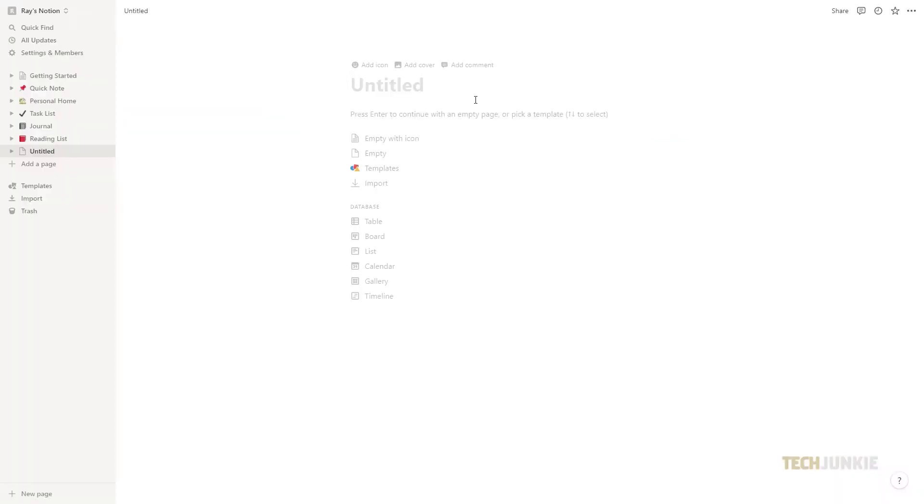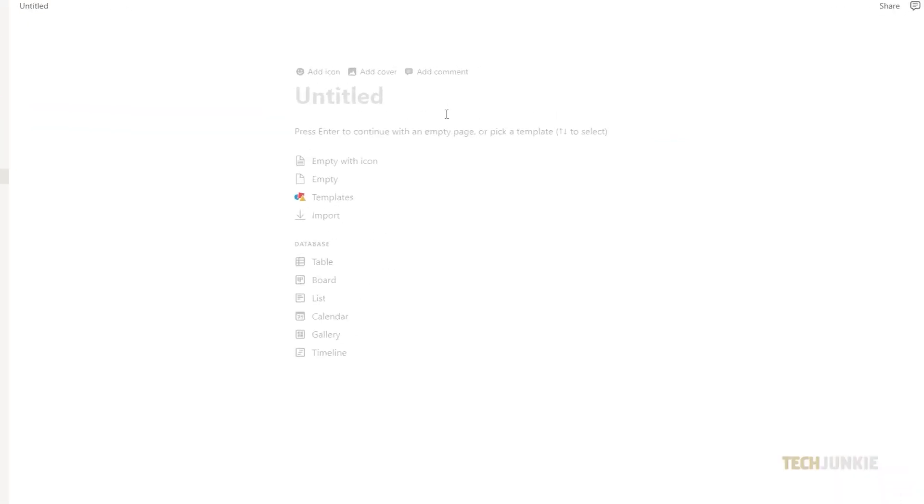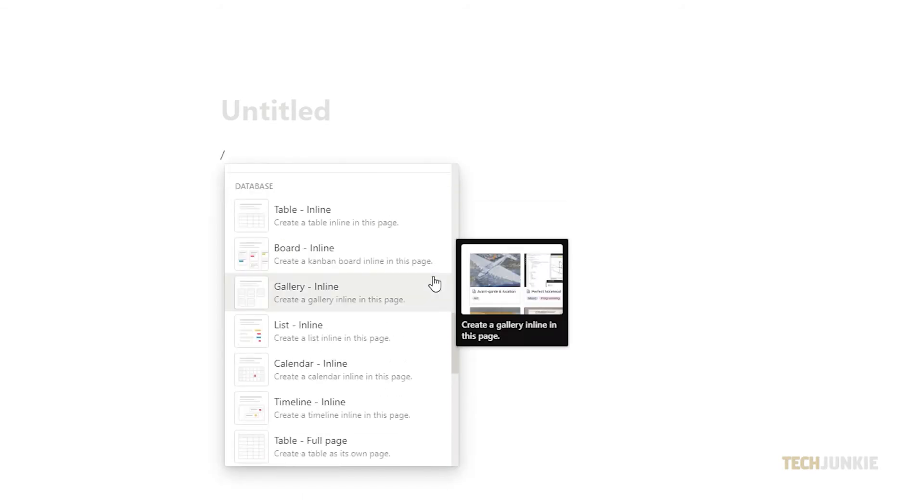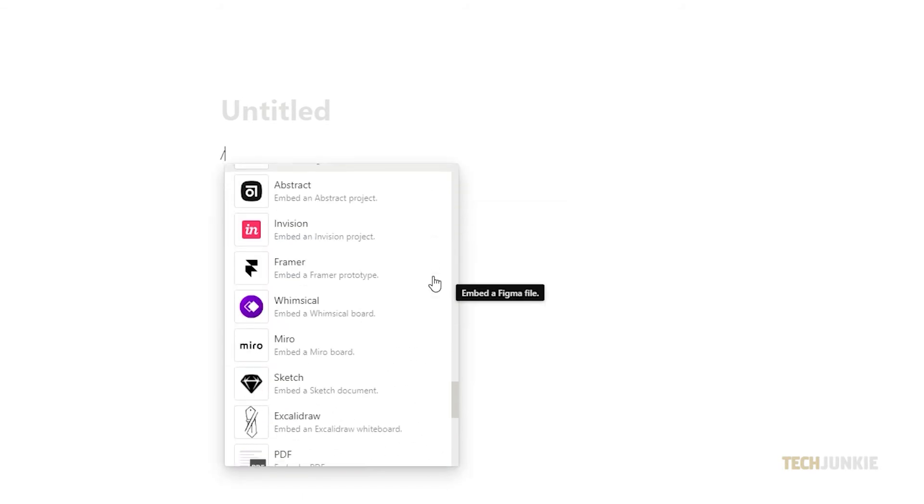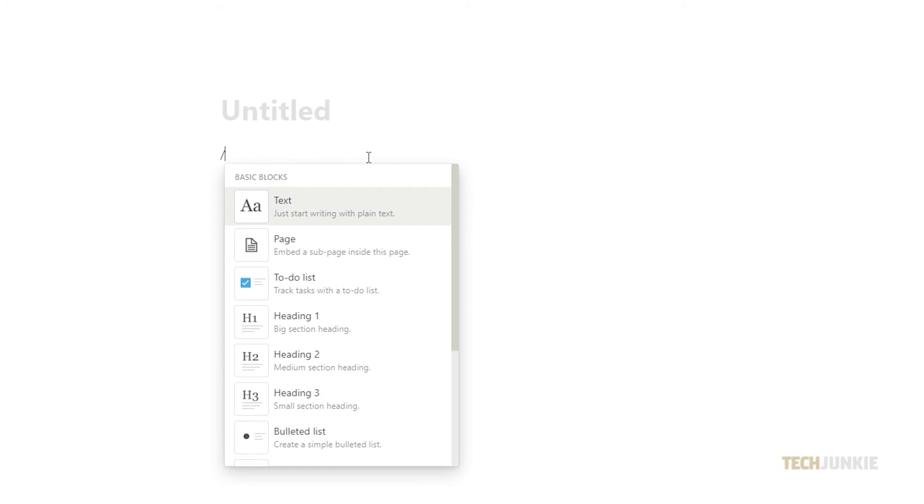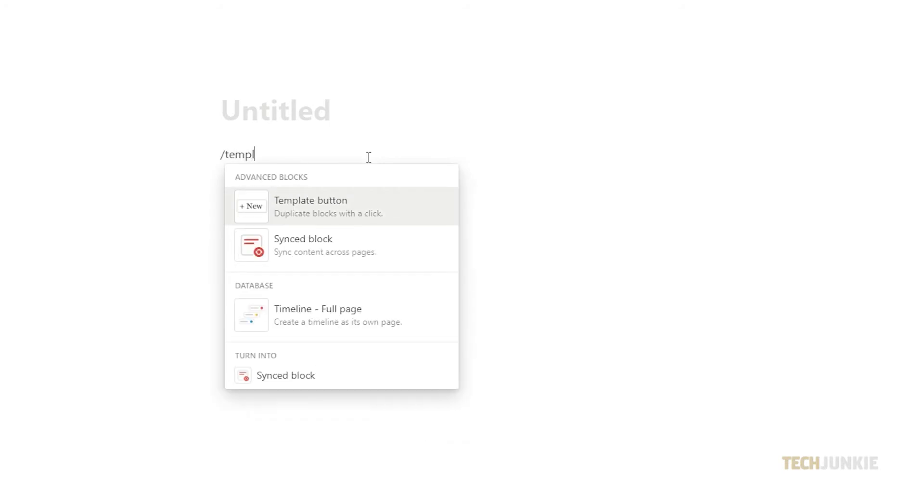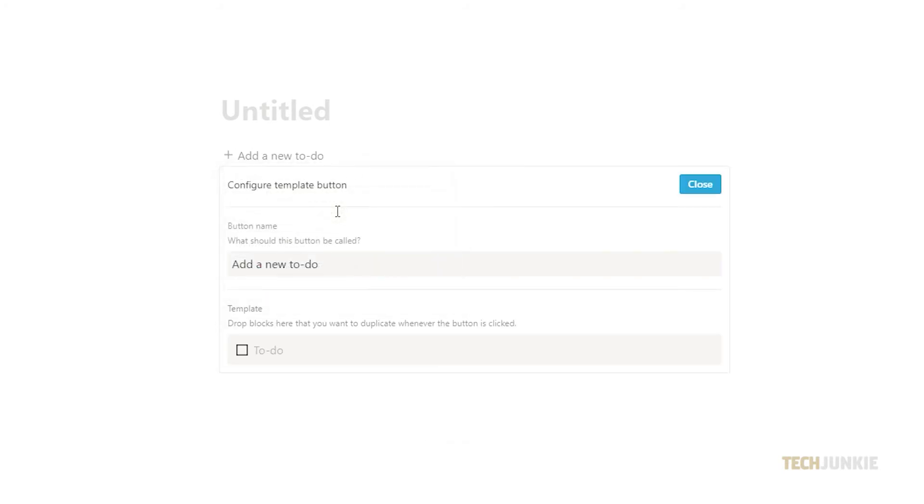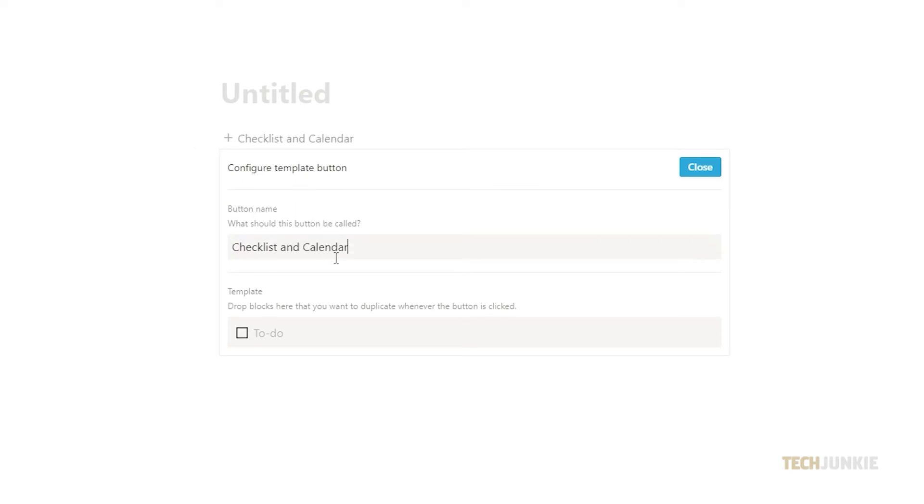If you want to start from scratch then click enter on your keyboard and type in forward slash. Scroll down then select template button or you can simply type in forward slash template and it should appear. Under button name type in your desired template name. We will name this one checklist and calendar.